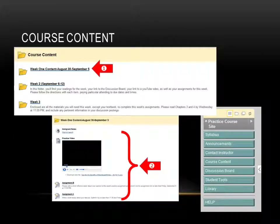Course Content is where the bulk of your course materials are found. Usually content is divided into folders by weeks. Simply click on the folder link to reveal weekly materials such as instructor notes, assignments, discussion board instructions, links, videos, web links, and other activities. Click on the individual item links to activate the particular detail. Remember, you may have to scroll down to access all the links on a page.